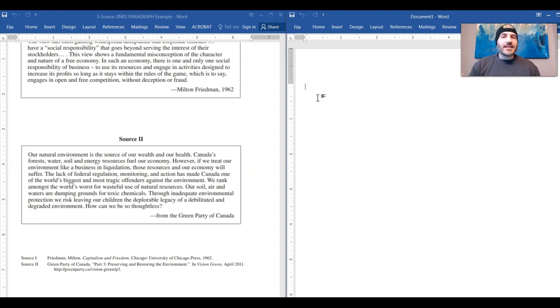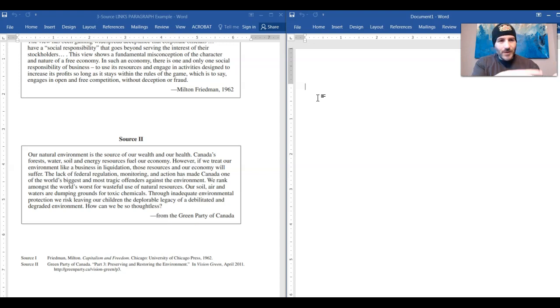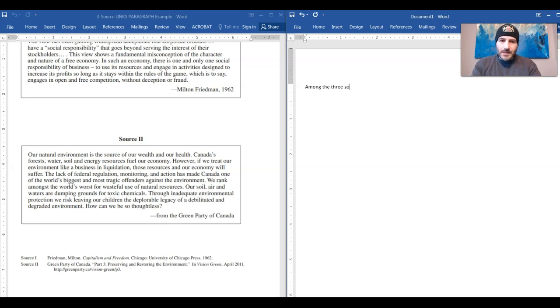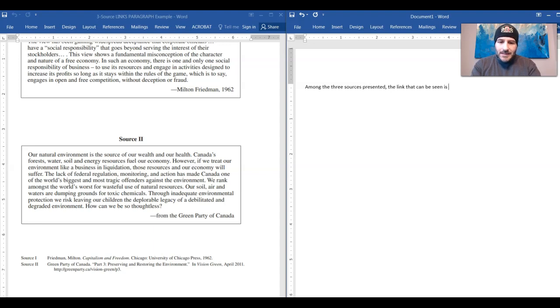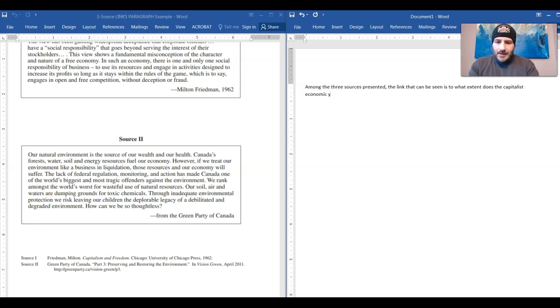And then we'll get the link between these particular sources down and then we'll formulate our examination of how these sources link to that particular identified commonality between the sources and we will kind of flesh it out a little bit. So again guys, this isn't an essay. There's no intro, there's no conclusion. For source one, it's just in source one. And then you do it for source two. And then you do it same thing for source three. Now for the fourth paragraph, really the way I would start it is I would have a statement such as this: among the three sources presented, the link that can be seen is to what extent does the capitalist economic system lead to exploitation.